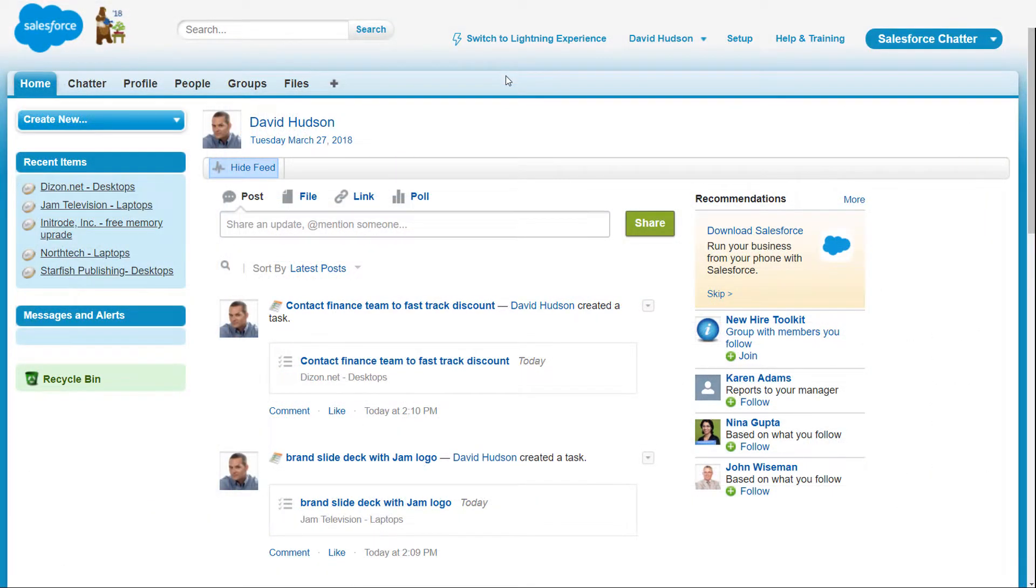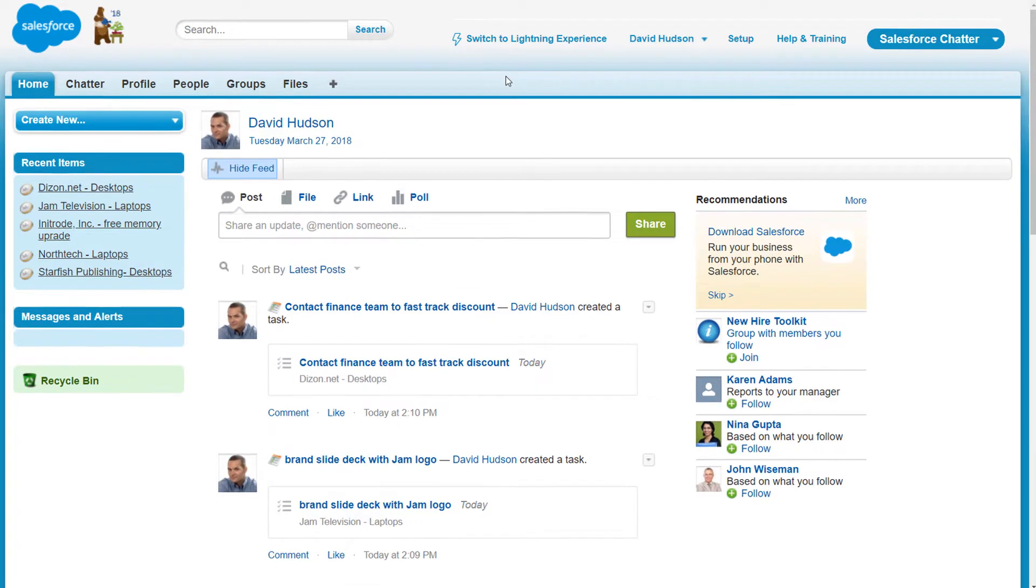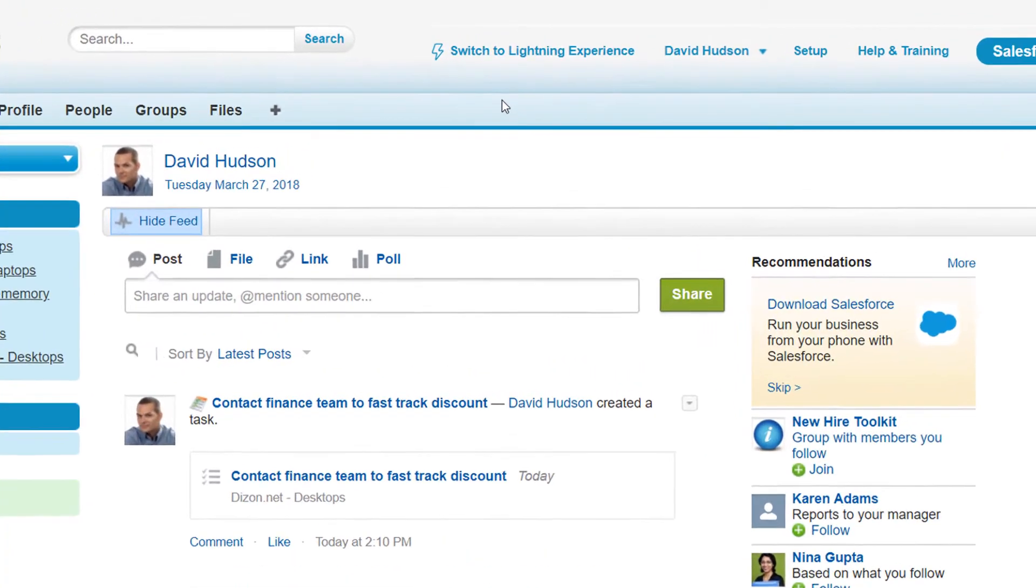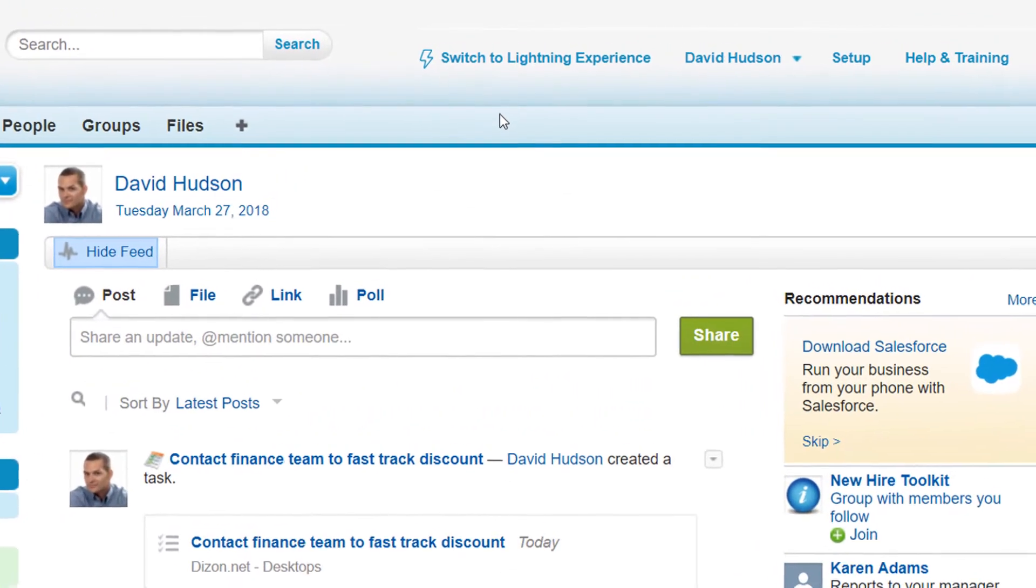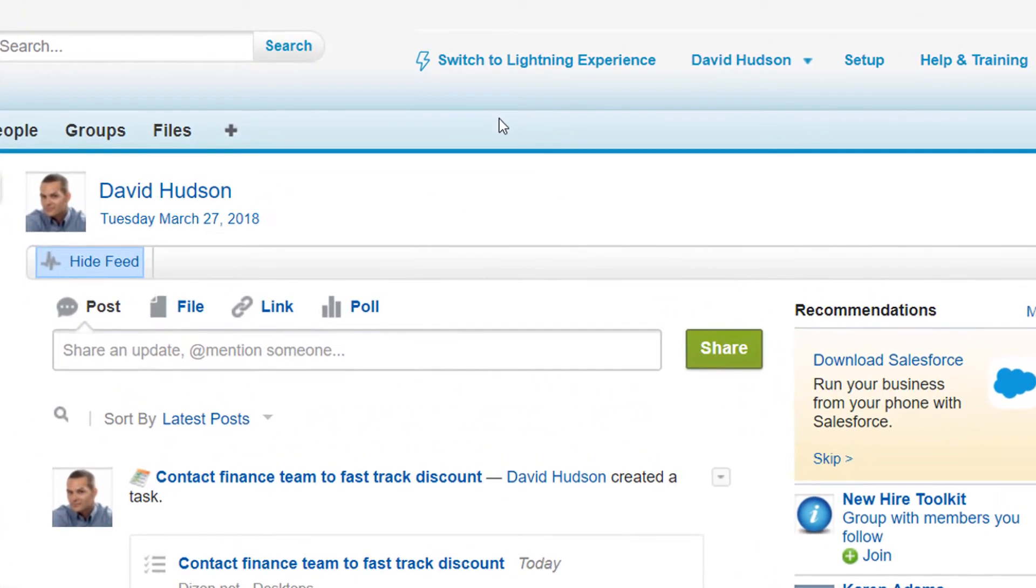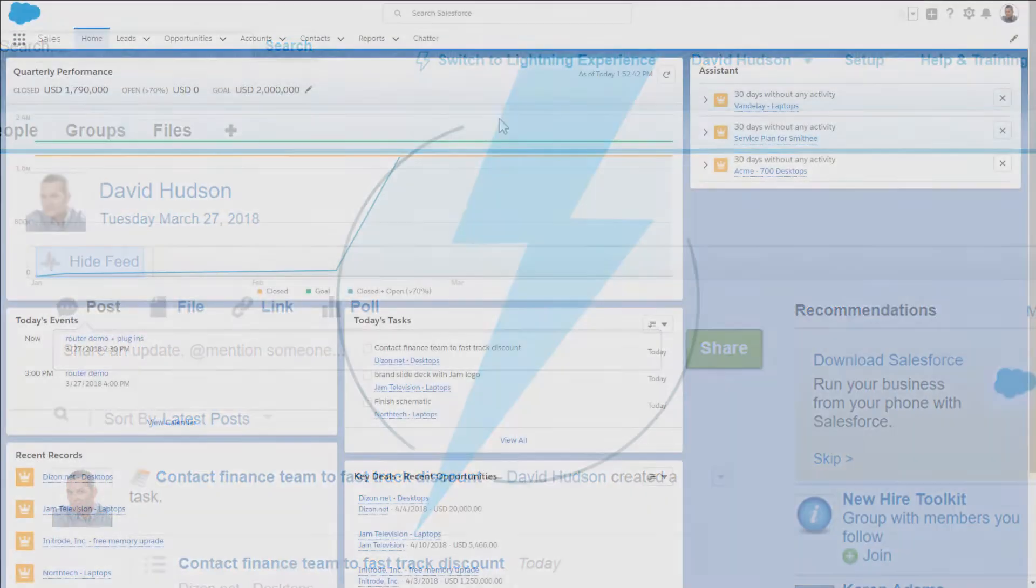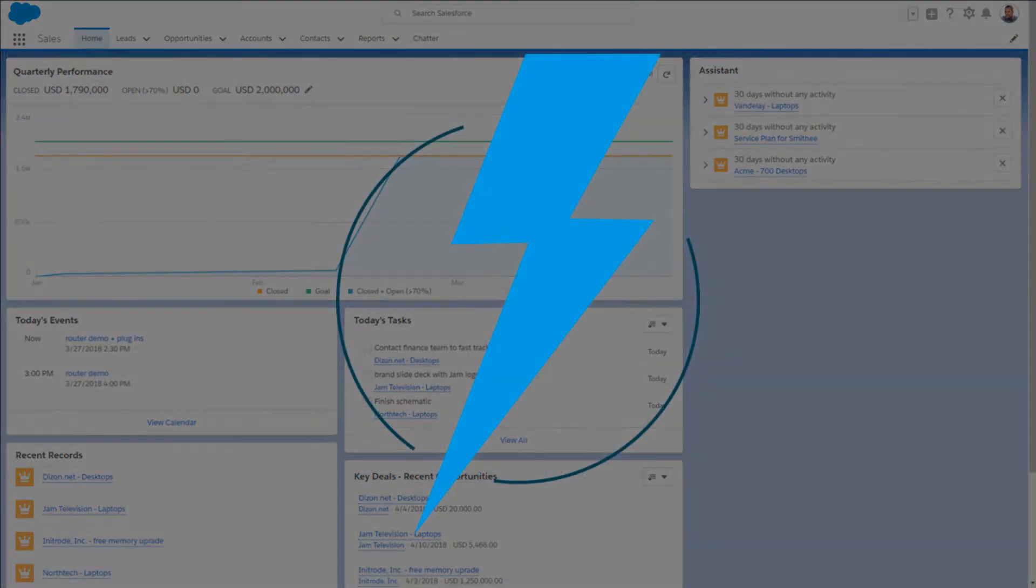Whether users are enabled by a standard profile or a permission set, Lightning Experience enabled users stay in Salesforce Classic and automatically get the switcher, so they can switch themselves when they're ready. To help your pilot group hit the ground running, you can set it up so they immediately get Lightning Experience as their default experience.